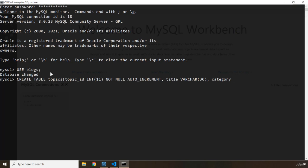So we have our category column, which is VARCHAR again and I'm going to set it to 255. Then at the end I'm going to provide the primary key. So I'm going to say PRIMARY KEY is going to be topic_id.